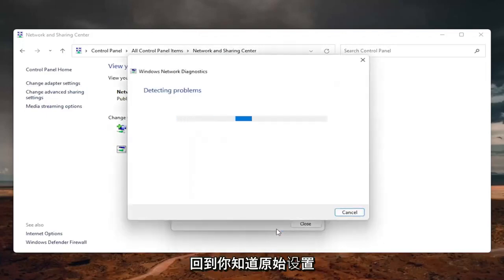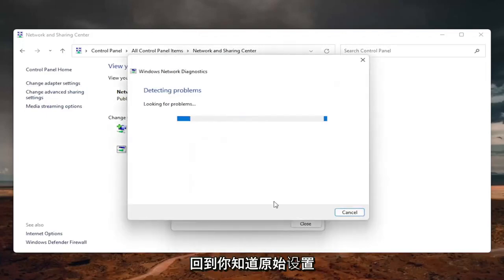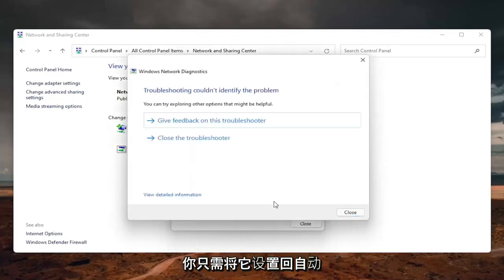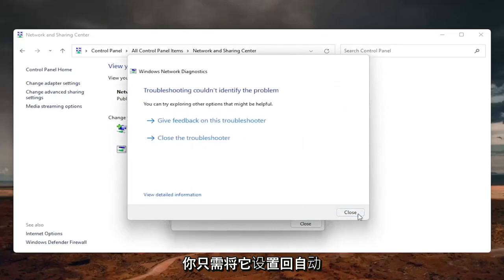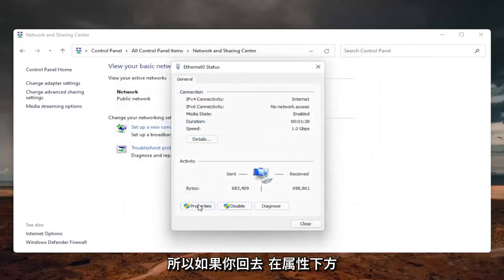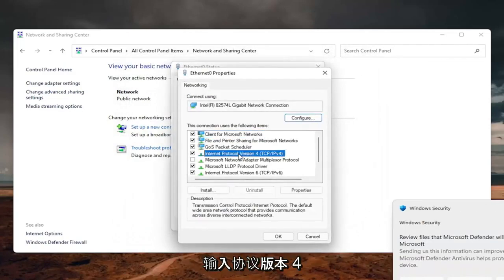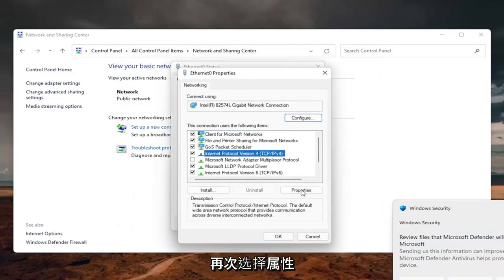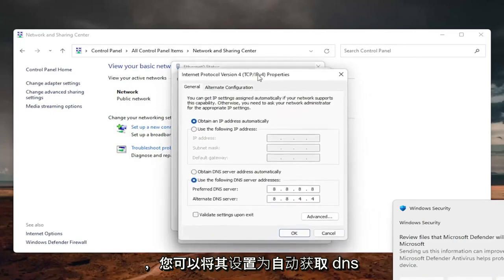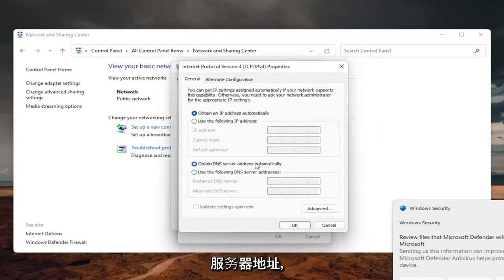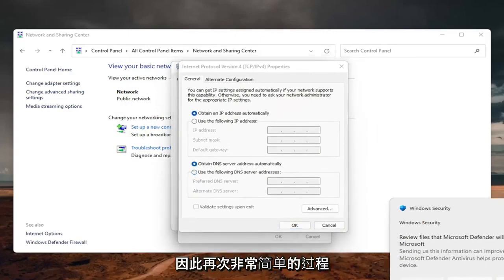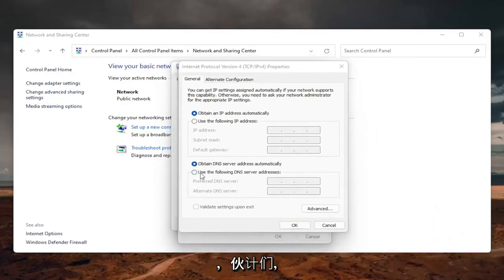If you need to go back to the original settings, you can set it back to automatic. Go back to Properties, Internet Protocol Version 4, select Properties again, and set it to Obtain DNS server address automatically. Pretty straightforward process.